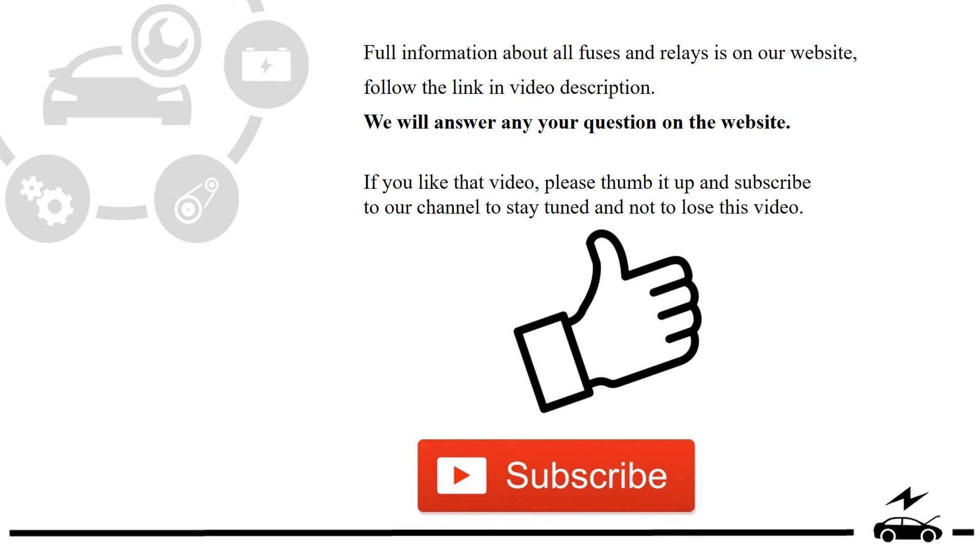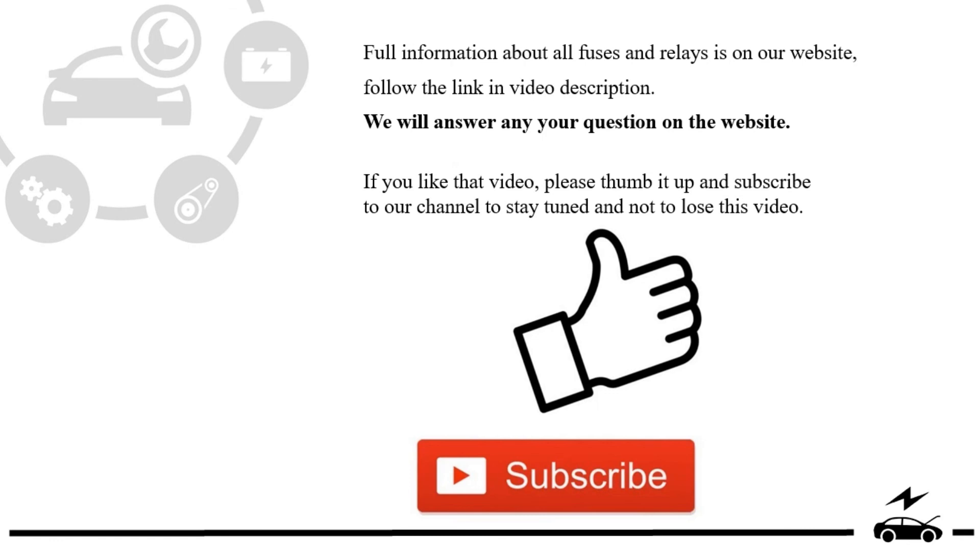If you like that video, please thumb it up and subscribe to our channel to stay tuned and not to lose this video. Bye!